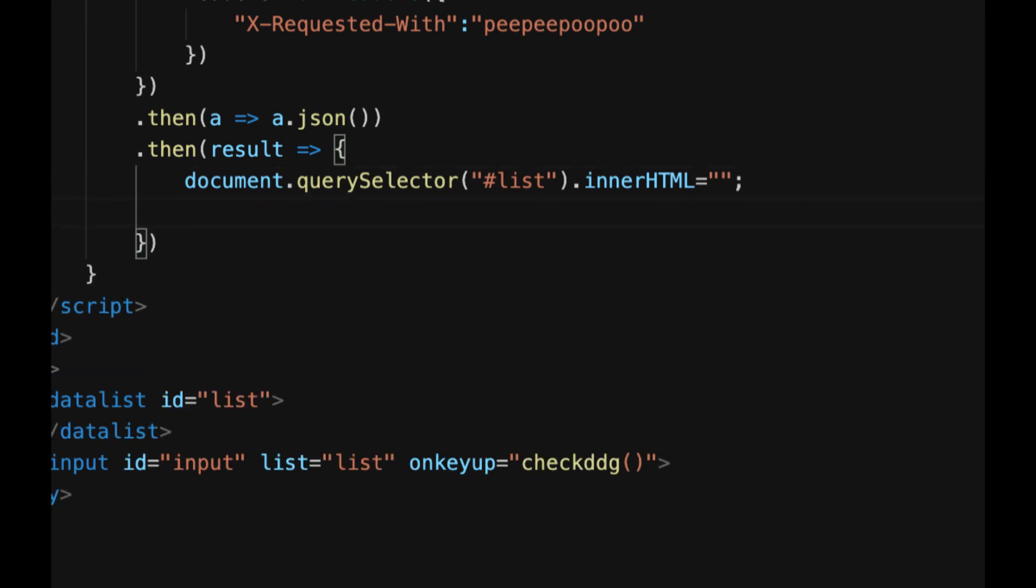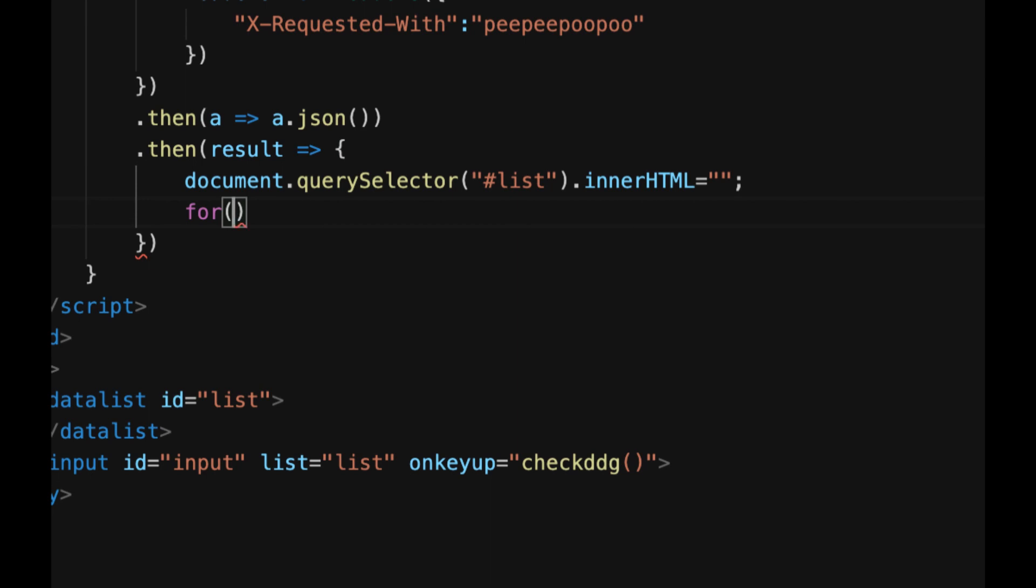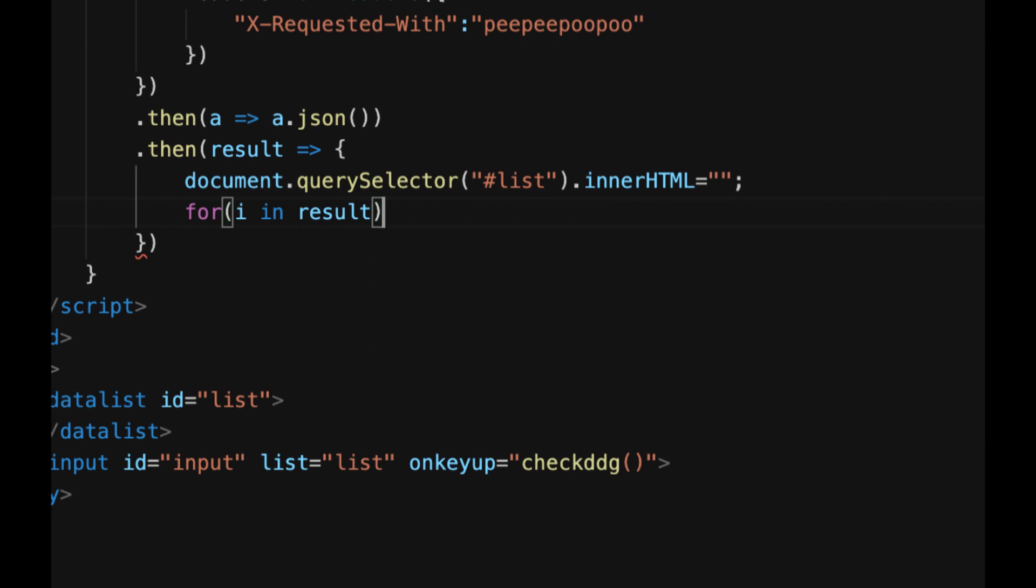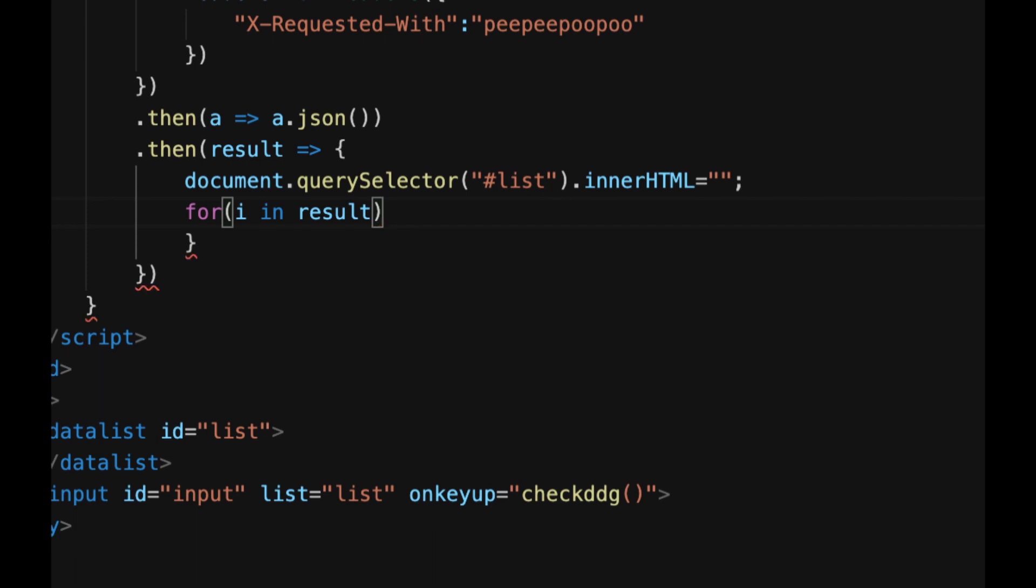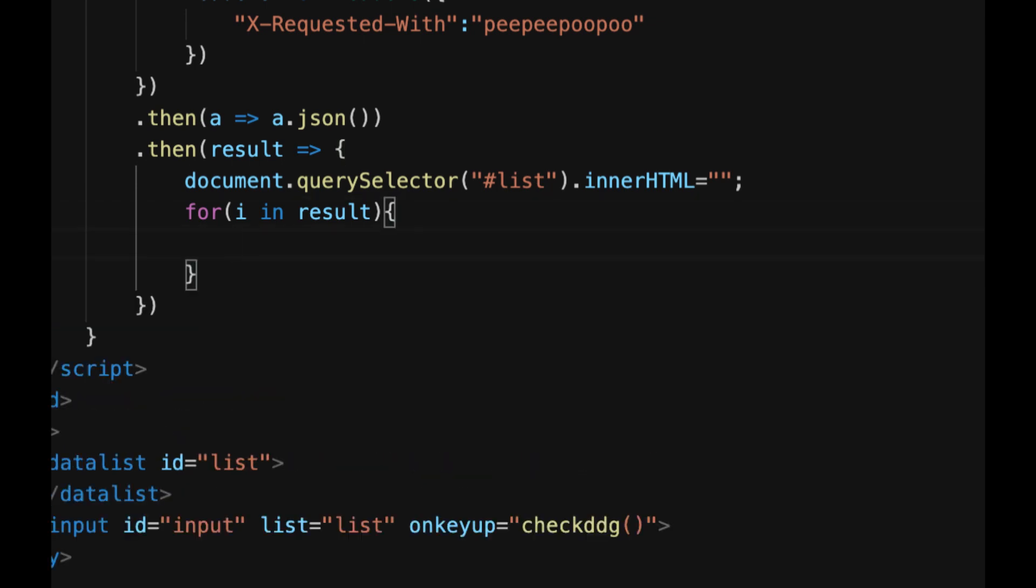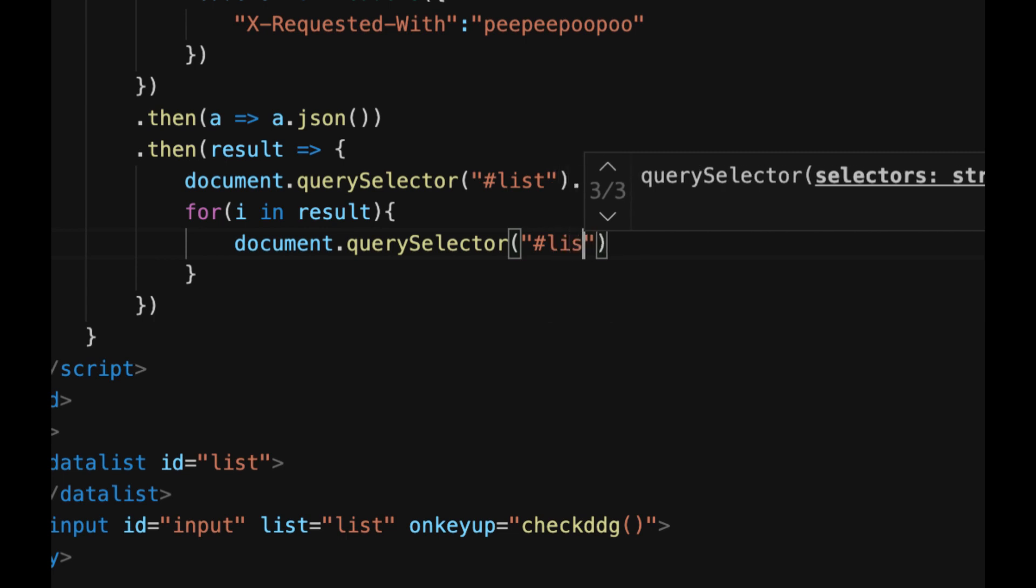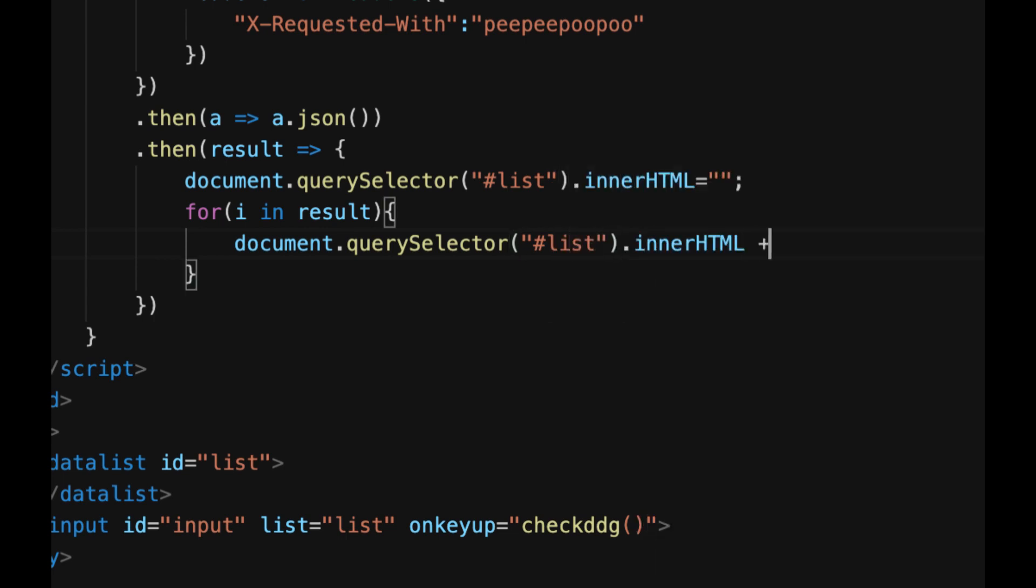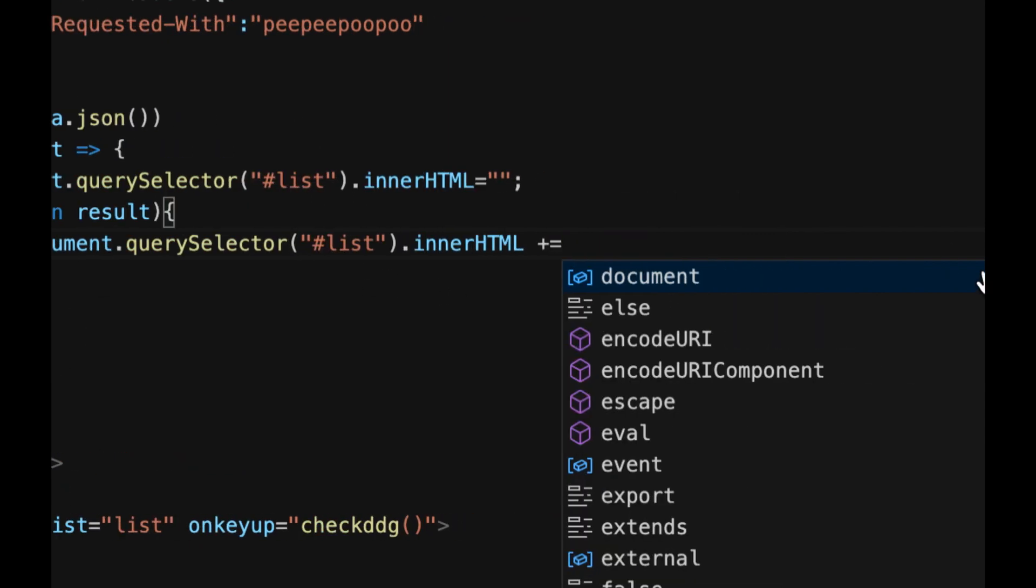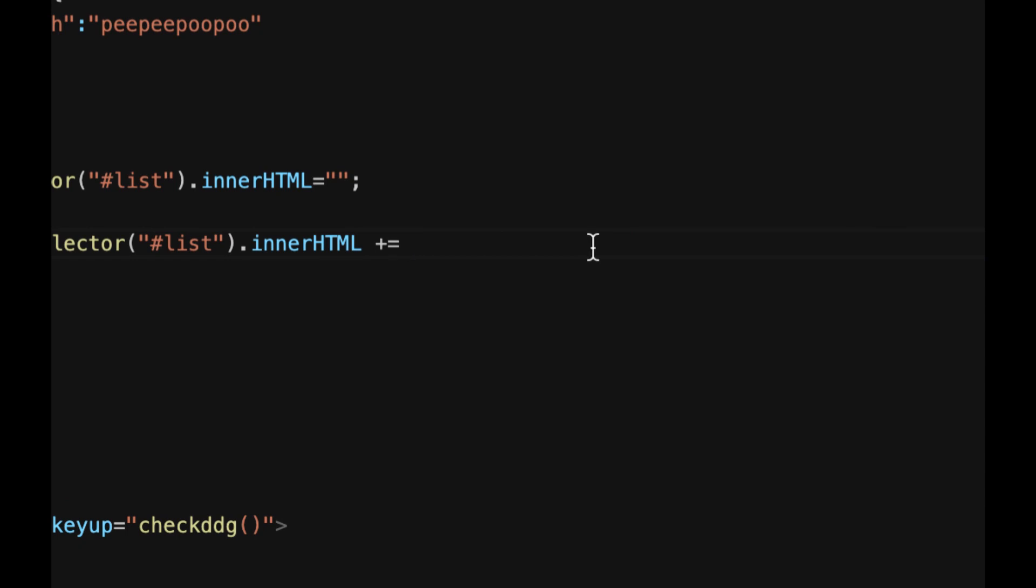then we are going to make a for loop so for in parentheses I in result because the result just returns an array and then oops I put a P there where no okay now we're going to do another document dot querySelector and then in parentheses of course hashtag list and then we're going to do dot innerHTML plus equals because we're doing this multiple times we're adding to it so you want to have all of the results in there and then we're going to do these weird quotes here that are on the tilde key you have to open them and close them yourself the editor does not close them automatically but anyway